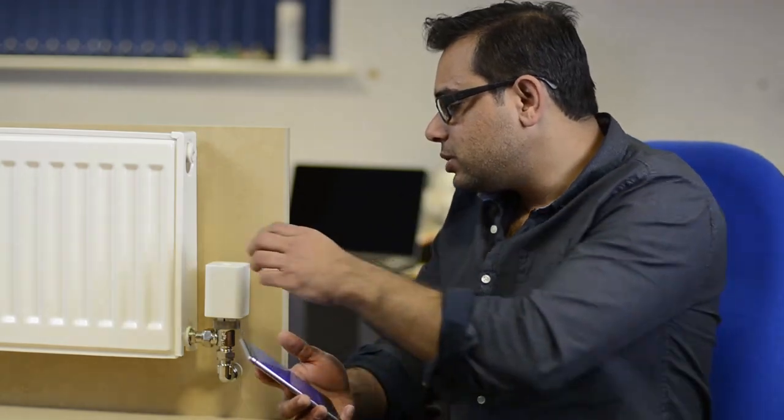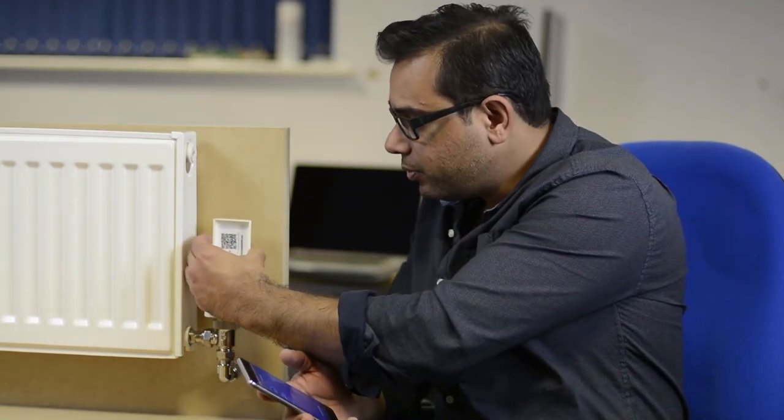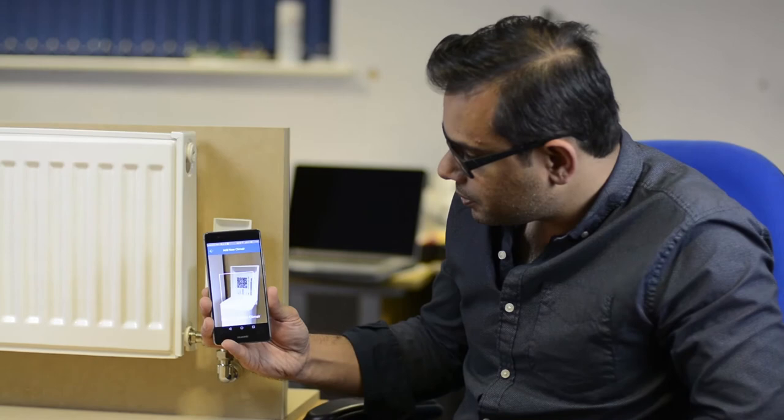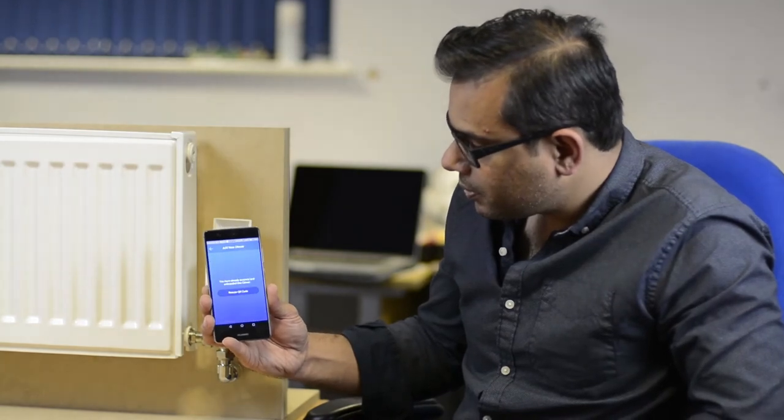The next step is to install the smart radiator valve onto the app. To do this, you have to remove the back cover which has a QR code. We scan the QR code in the Novo app. Once the QR code has been scanned, it appears on our device. The next step is to control your temperature of the room.